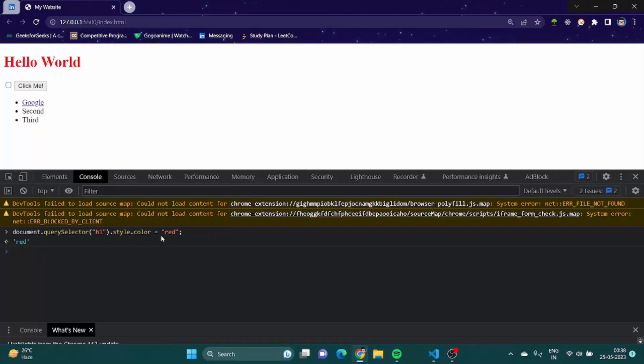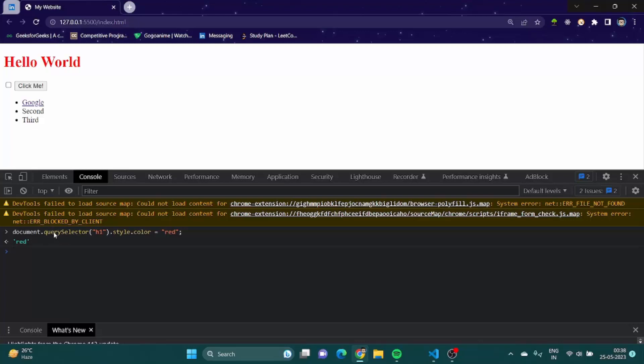Now every single CSS property can be changed in this way using JavaScript. But the property names might be a bit different. JavaScript naming conventions tend to be camel case. So what camel case means is if there is two words like query and selector, the first letter has to be small case and the second letter would be uppercase.